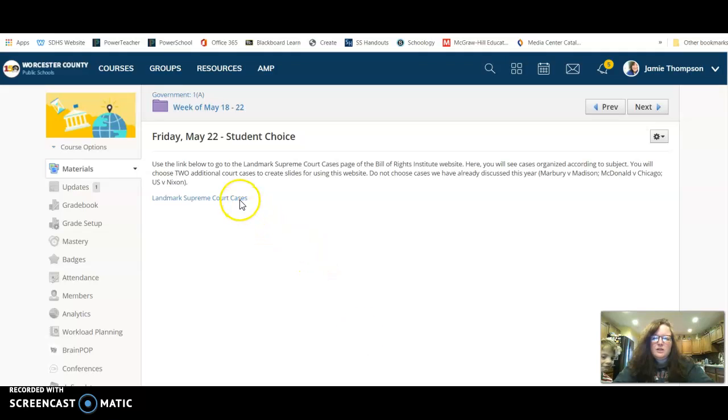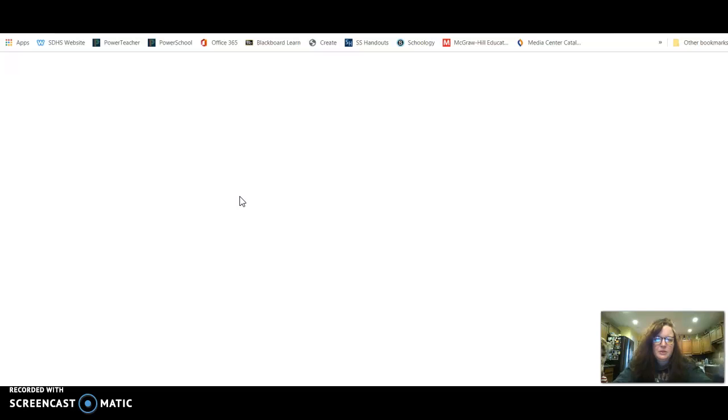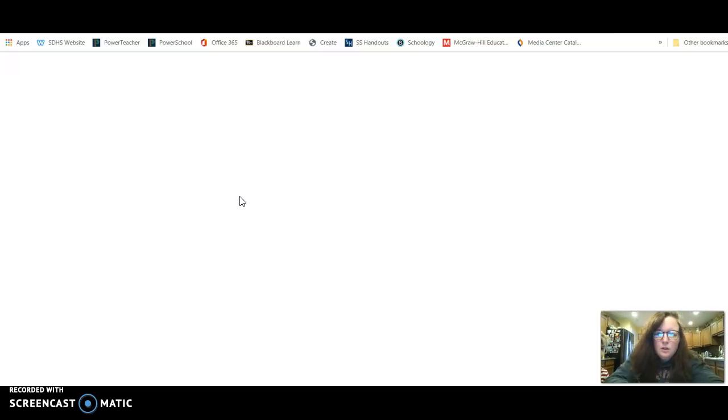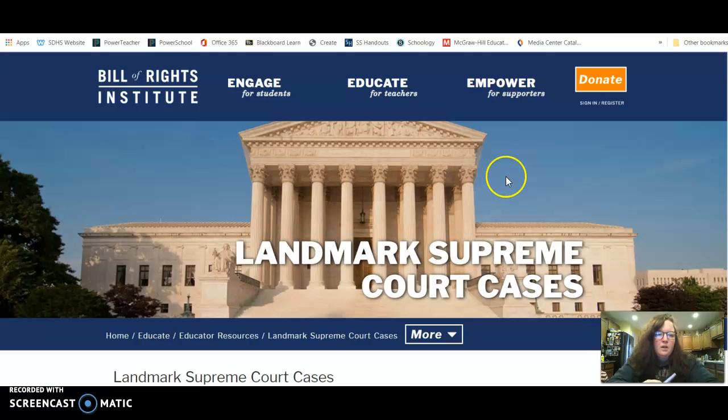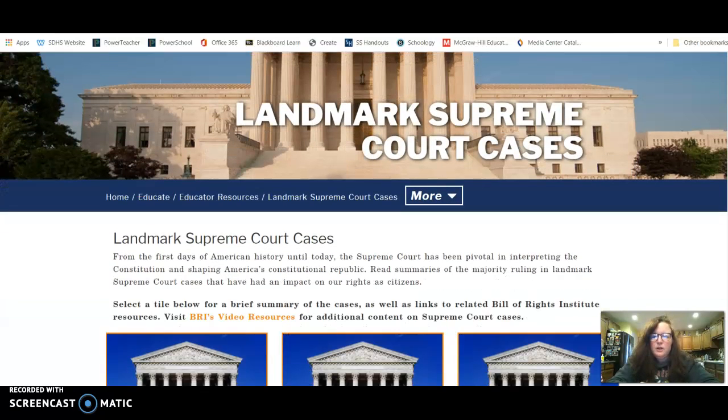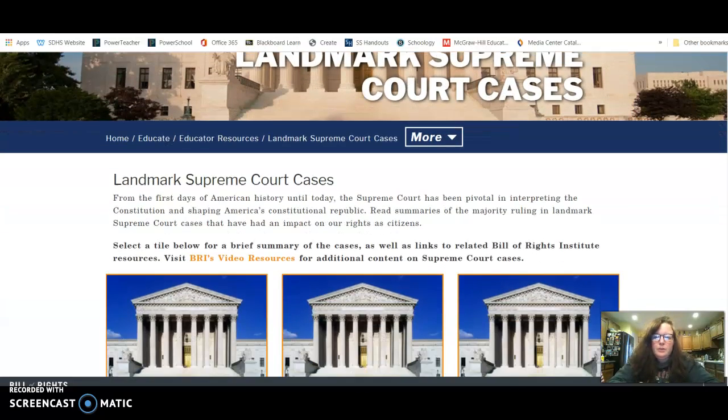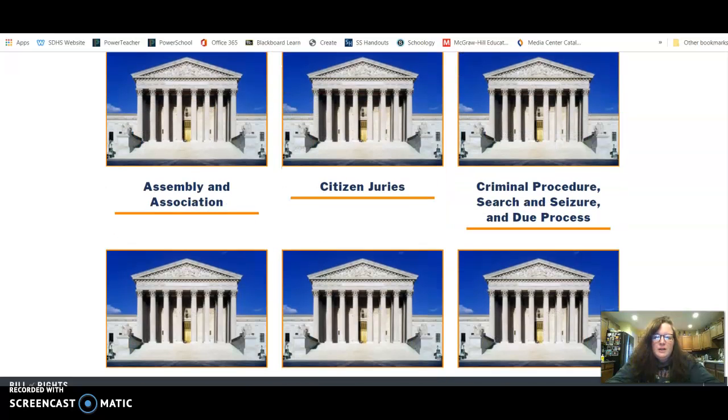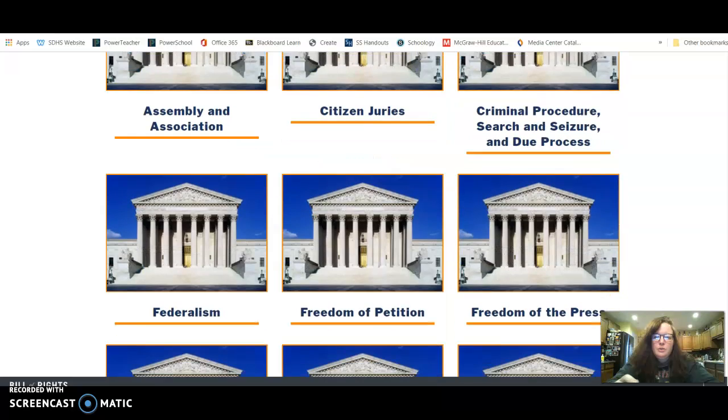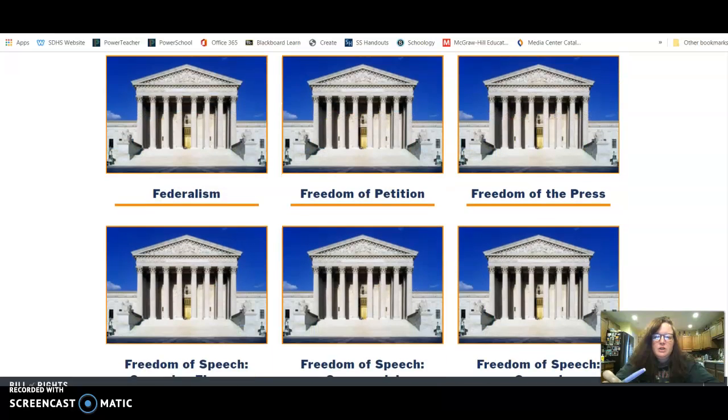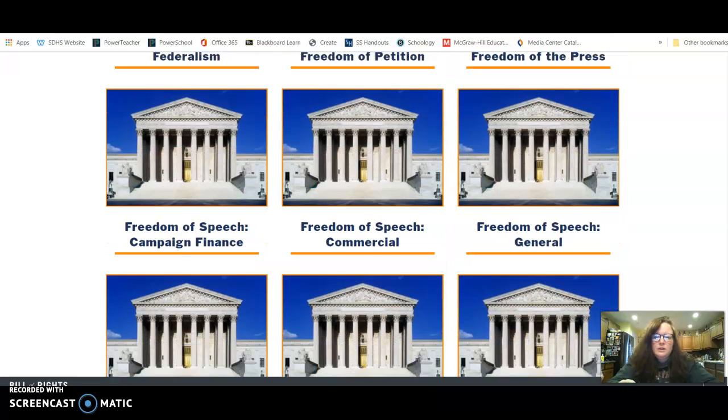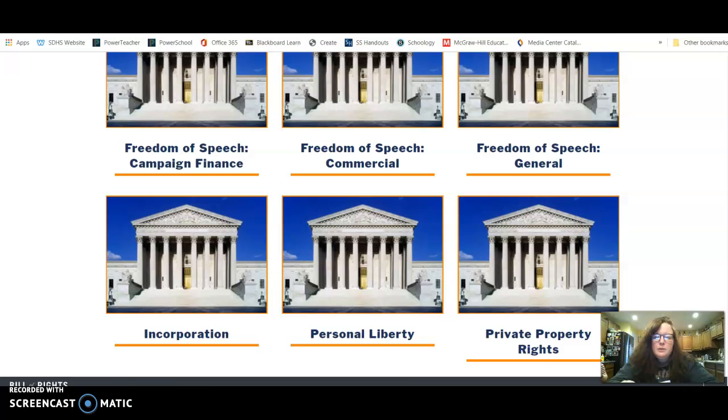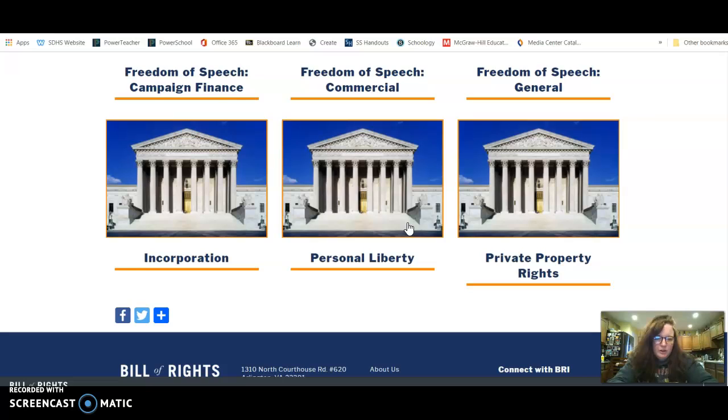So this is going to take you to the landmark Supreme Court cases website of the Bill of Rights Institute. If you scroll down and you look through the landmark Supreme Court cases, they're organized by topic. So we have criminal procedure, freedom of petition, freedom of the press, freedom of speech, personal liberty. So say for example you chose personal liberty.